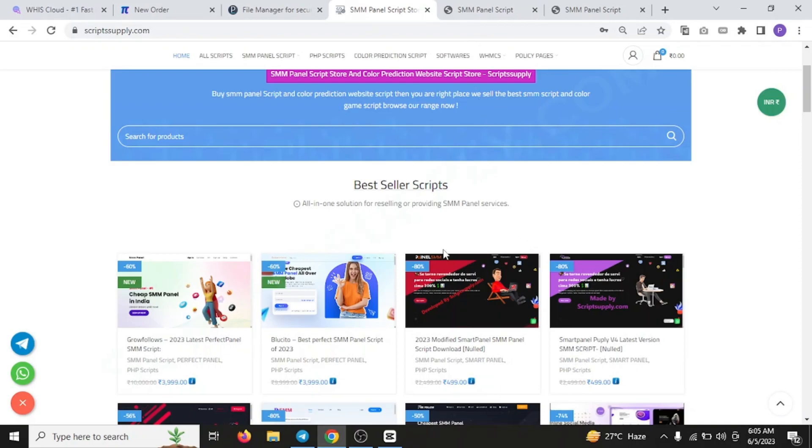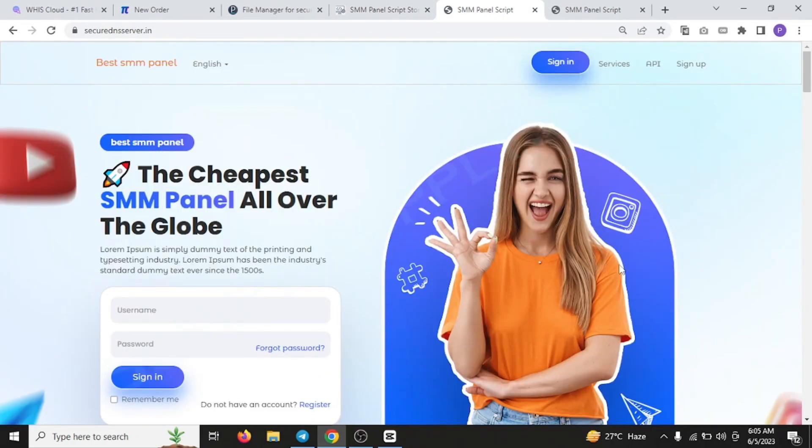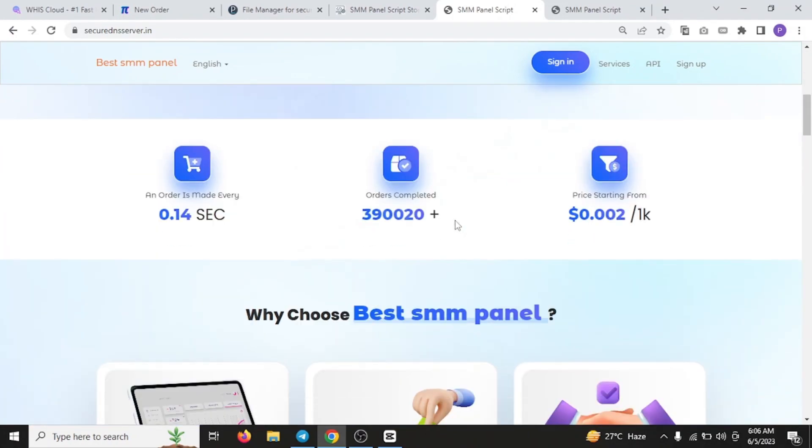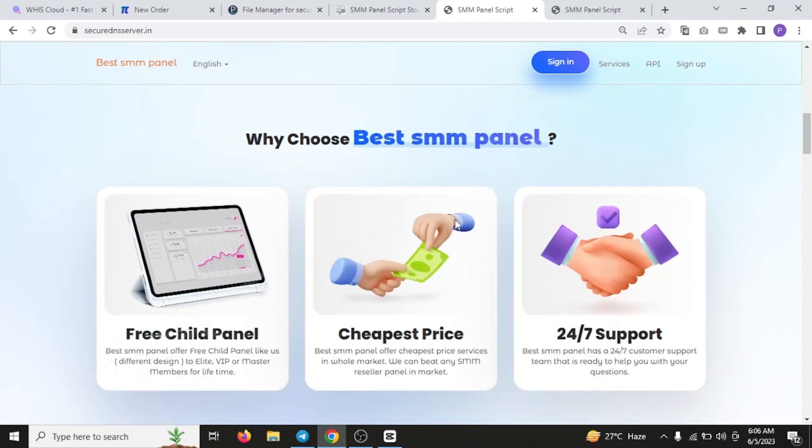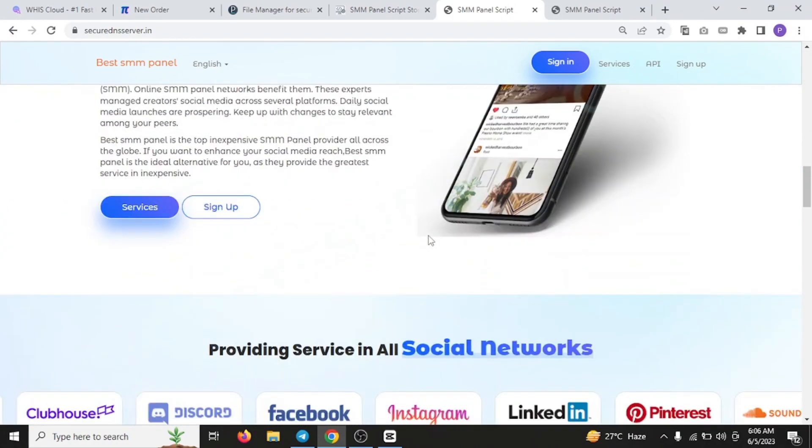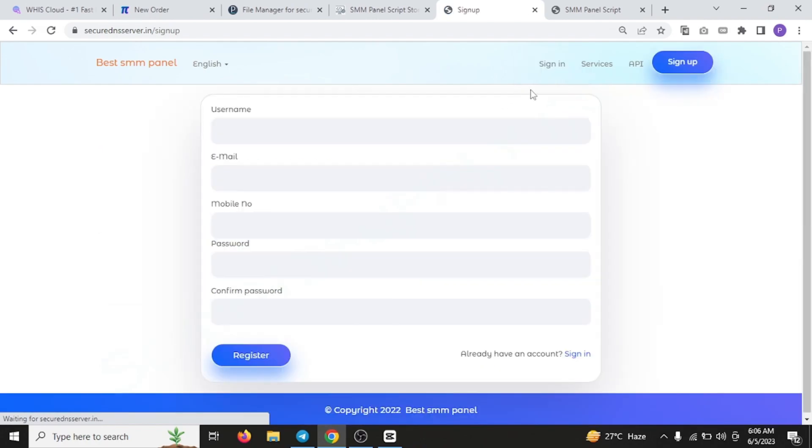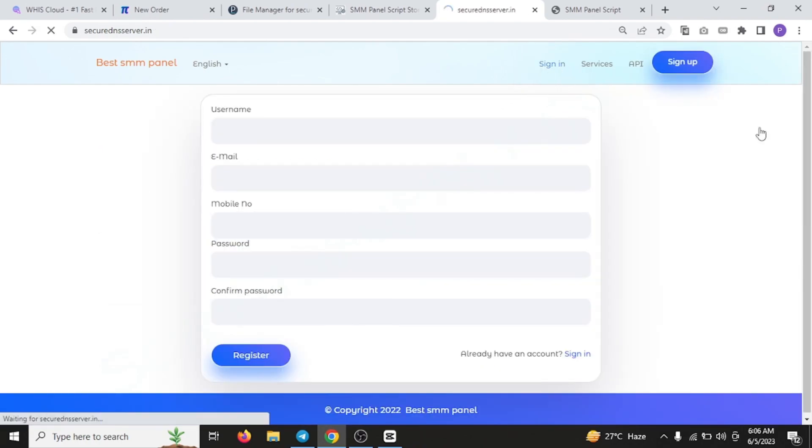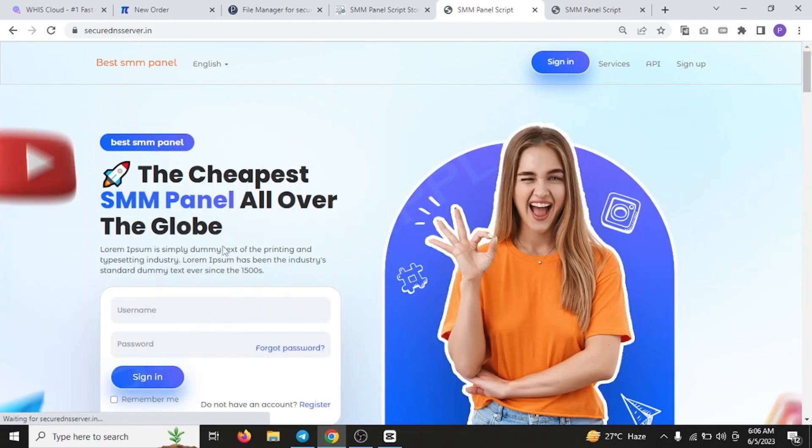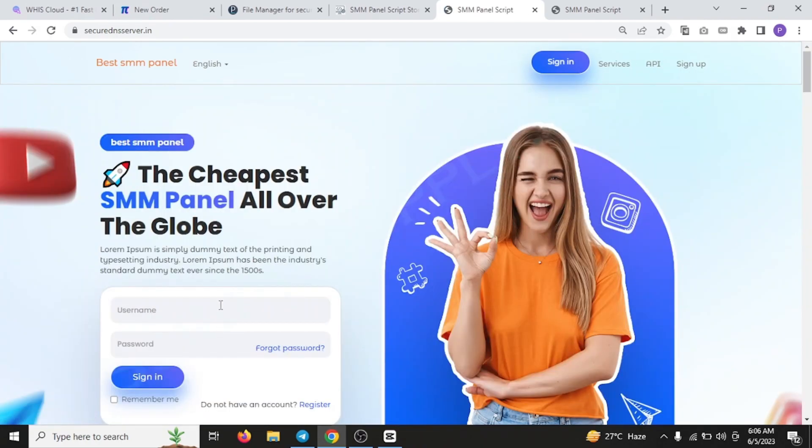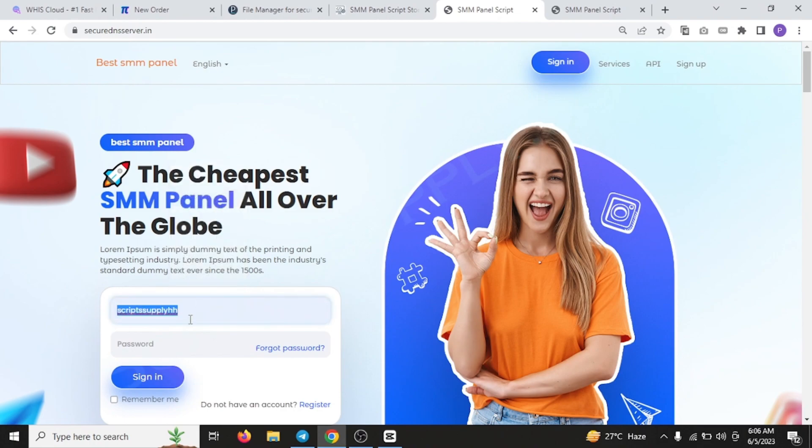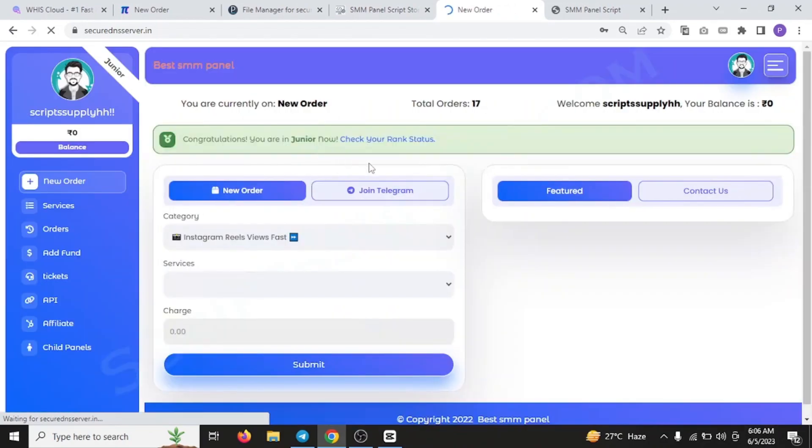So let's get back towards the Bluesito. You can see the Bluesito demo is here and this is how it looks like. It is the landing page of this. You can just sign up over here by clicking on this sign up button. After you have signed up, you will be redirected towards the sign in page. You have to sign in by entering your username and password.